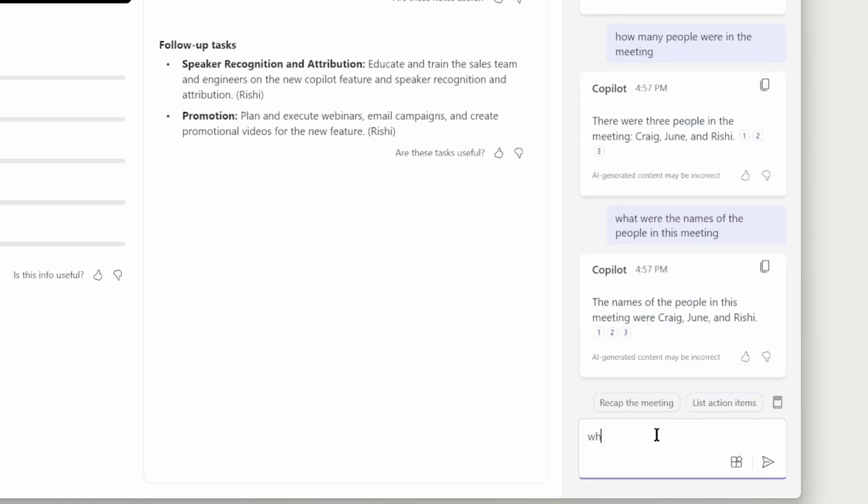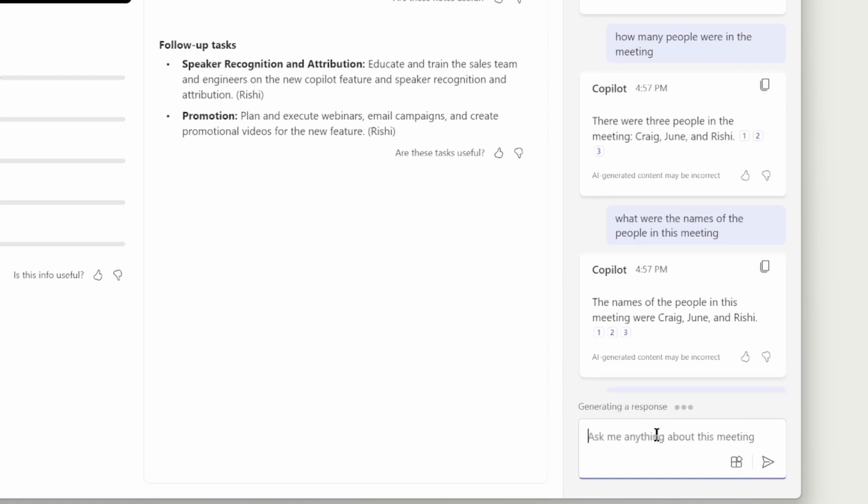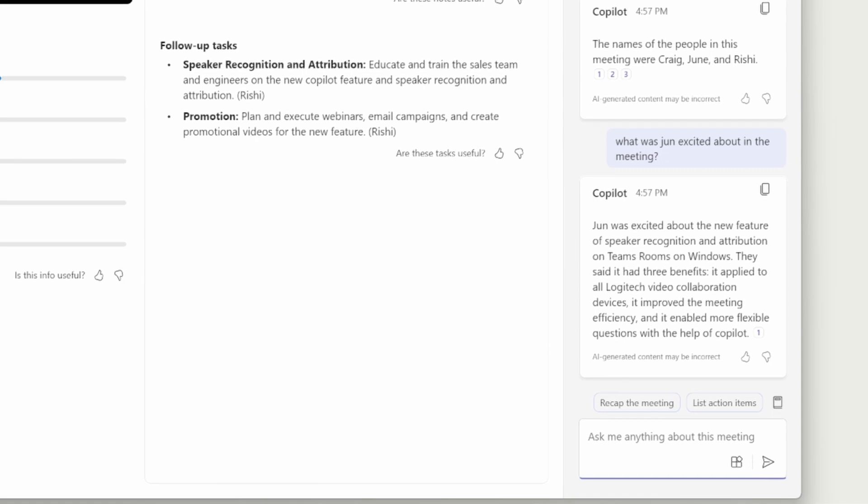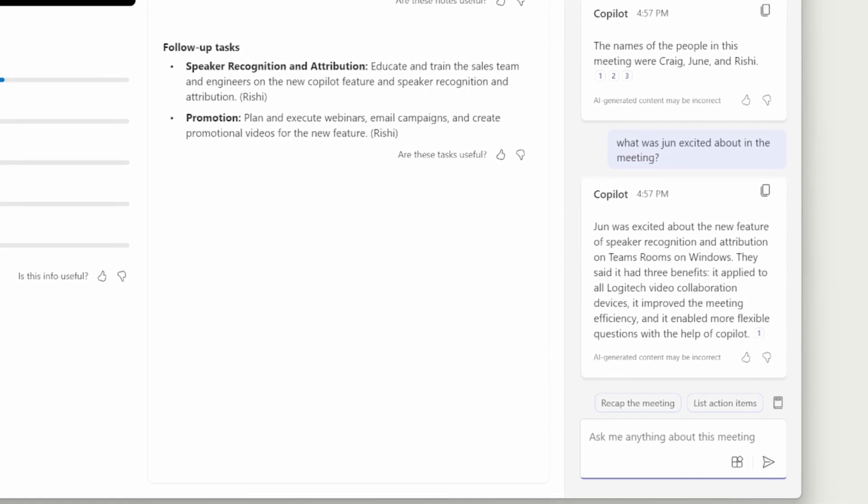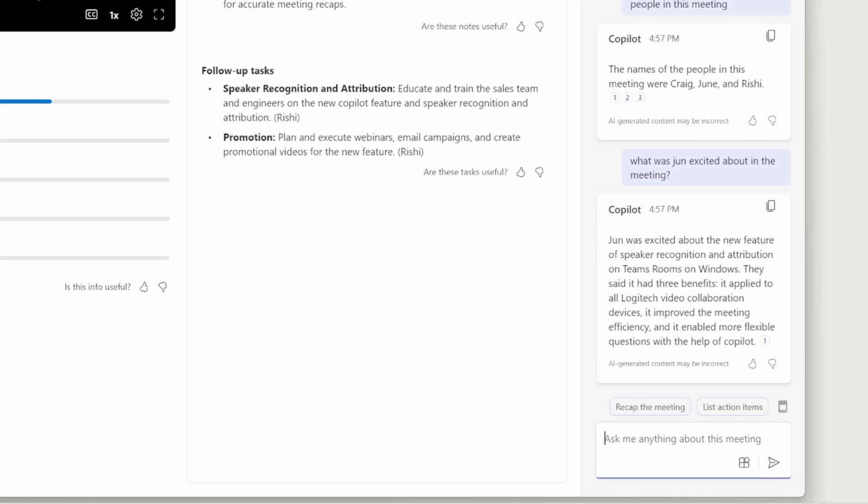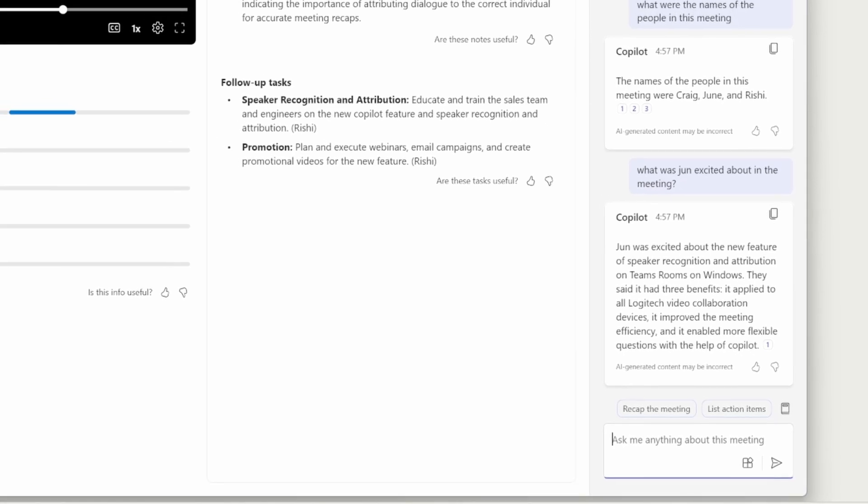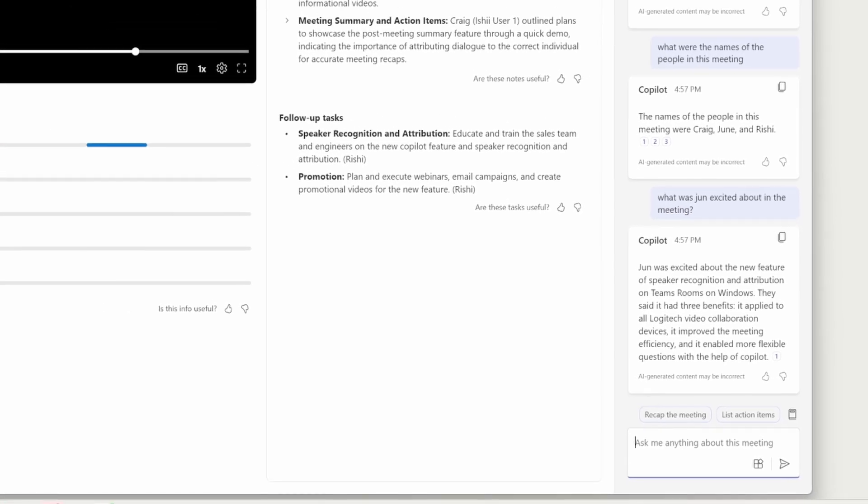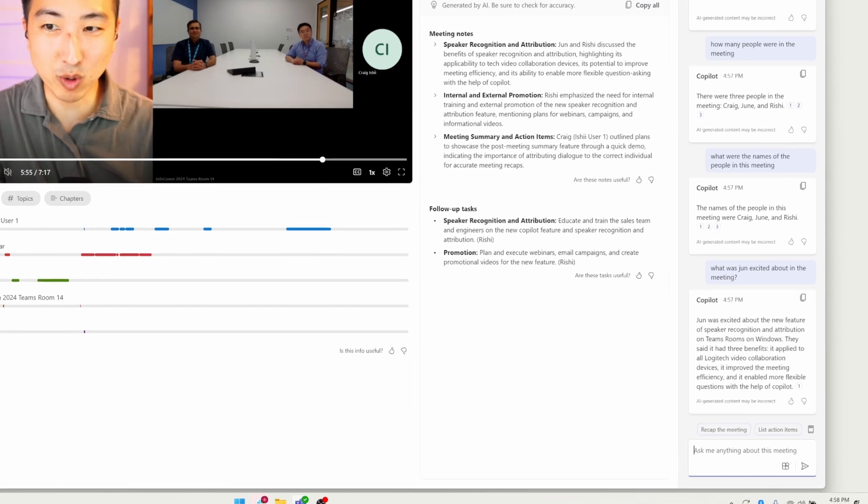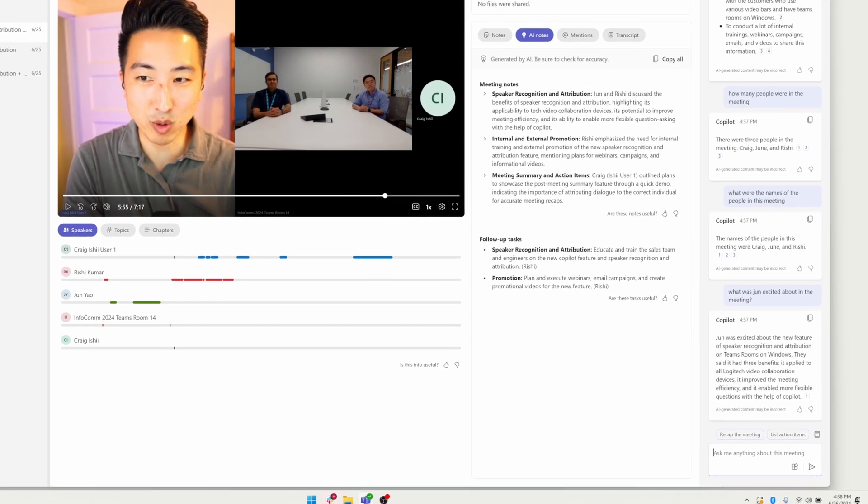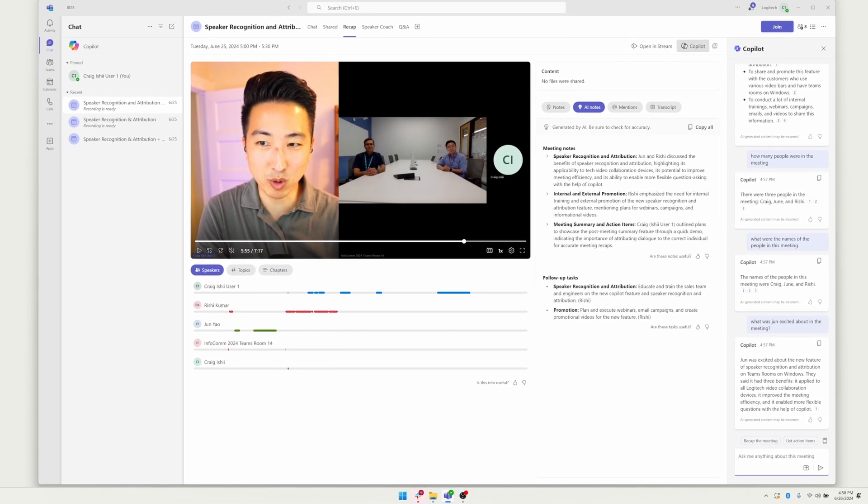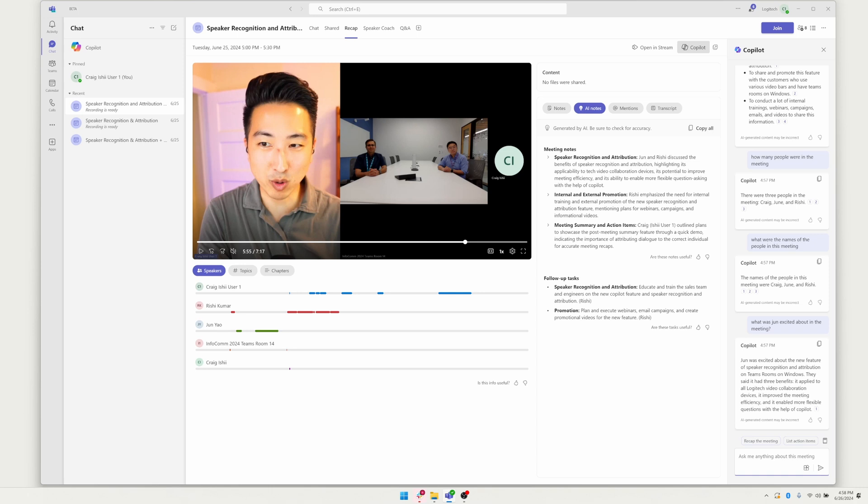Let's see. What was Jun excited about in the meeting? And let's give it just a second here. But when it responds, we're going to see that we're going to get a simple and succinct response of what Jun said. And this is really allowing me as a participant who was either there or someone who may have missed the meeting to see very quickly. Jun was excited about our speaker recognition and attribution. And he said that it has three benefits, right? It was for all Logitech video collaboration devices. It improves efficiency and it allows for more flexibility and question asking with the help of Copilot. So that's exactly what he said. So we can just see the power of this here. So we're getting the Teams Premium summary, but we've also got Copilot to help us better understand what happened during the meeting.